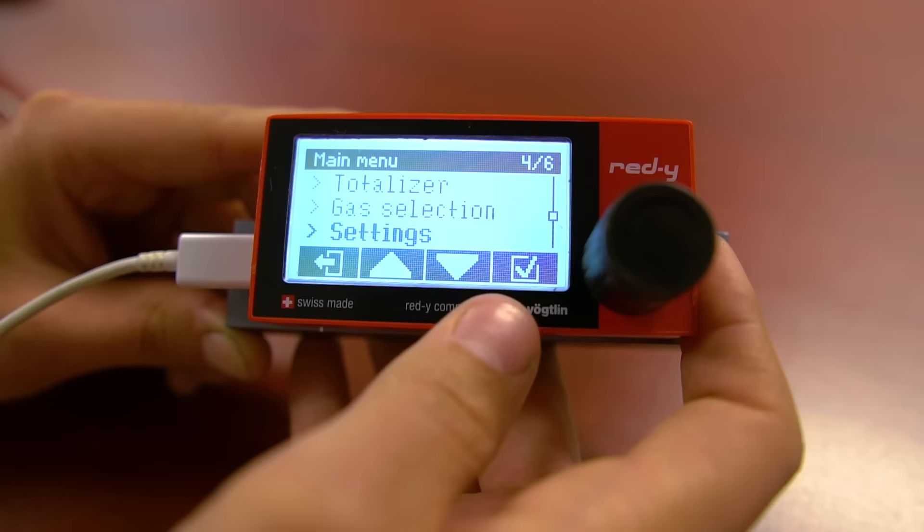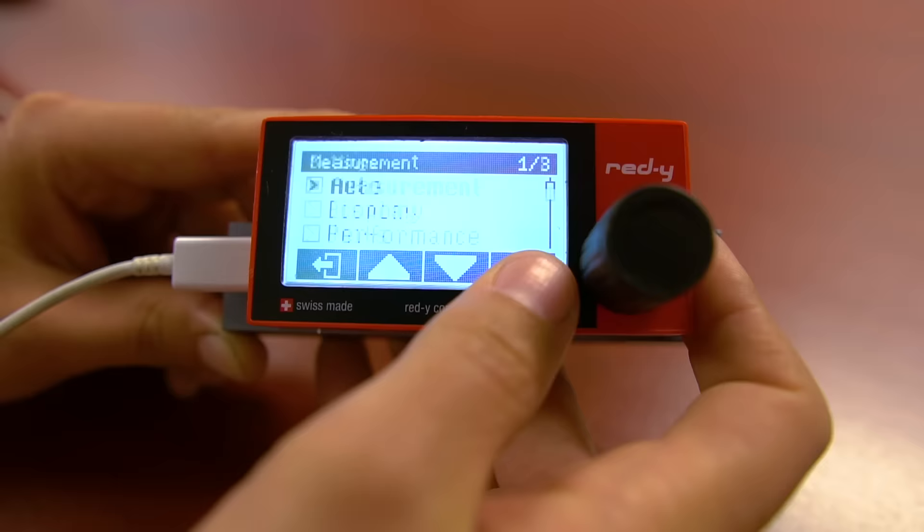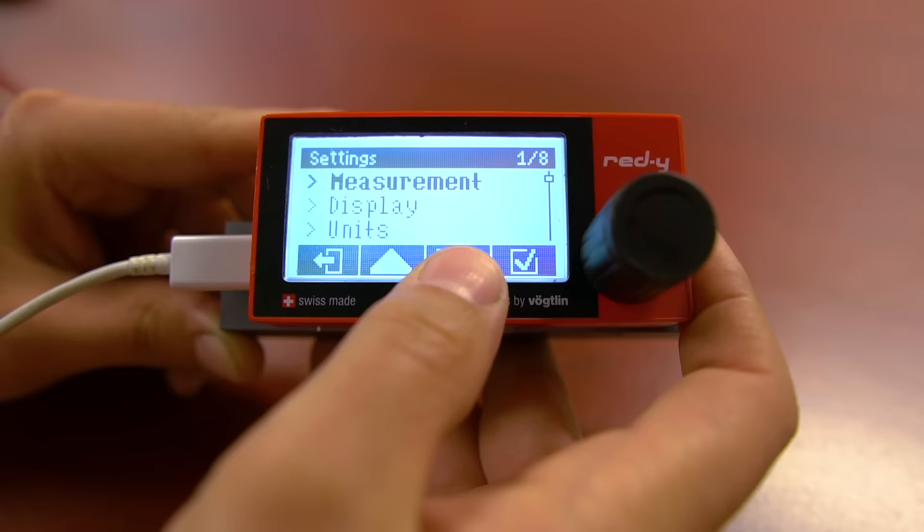Next, we'll go into the settings menu. This is where you will find most of the setup options for the unit. Measurement allows you to select between economy and performance mode. For more information on these modes, please refer to the manual.